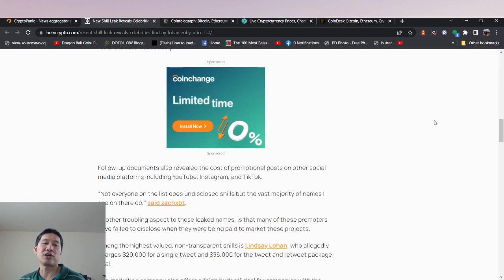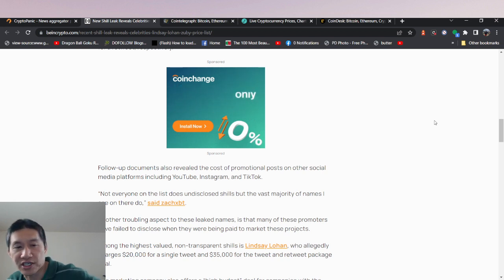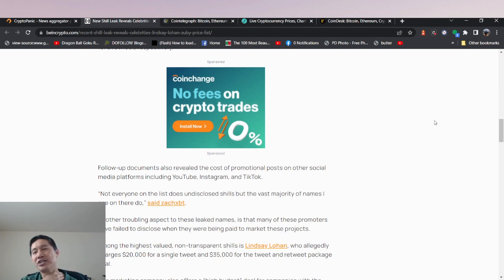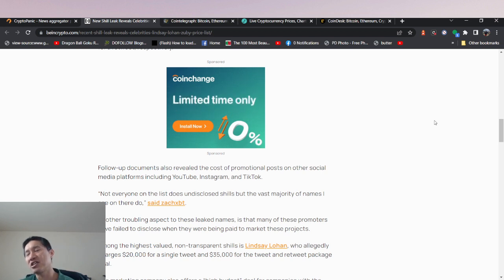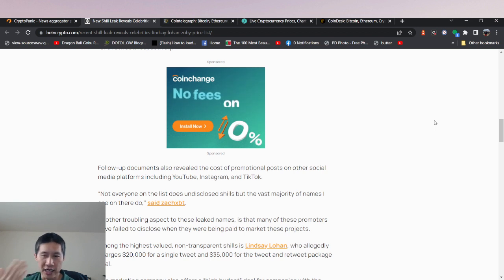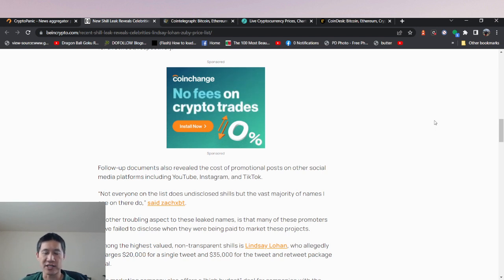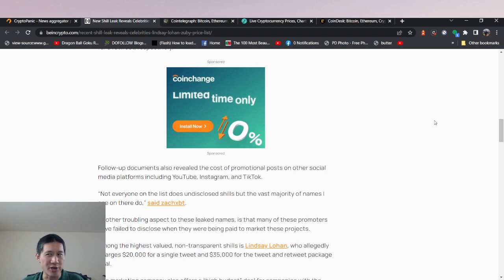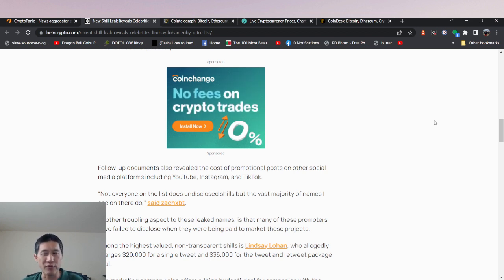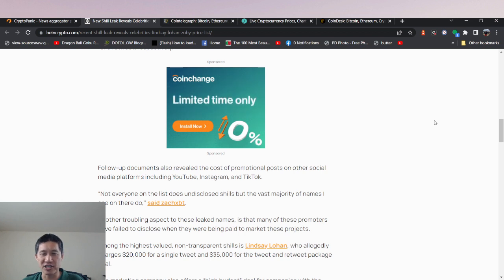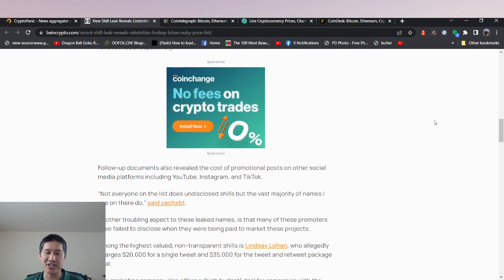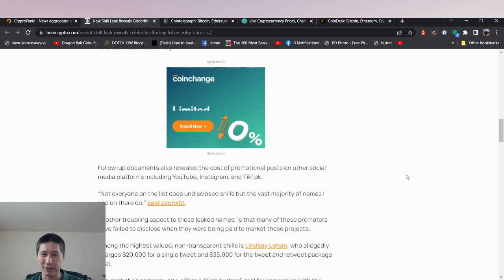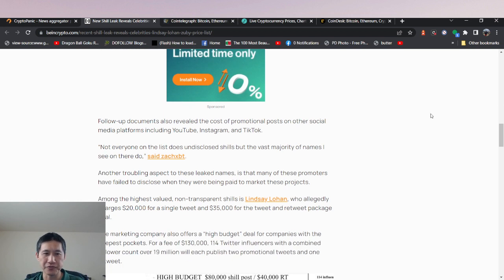Follow-up documents also revealed the cost of promotional posts on other social media platforms, including YouTube, Instagram and TikTok. And I do actually think that this will be interesting for many of you and for myself as well, because I don't really sell these. Maybe I'm undercharging. But then again, mine probably don't cost as much because I actually tell people beforehand that they are paying me. So it's not worth as much to the companies because they know that there's incentive for me to actually say this stuff.